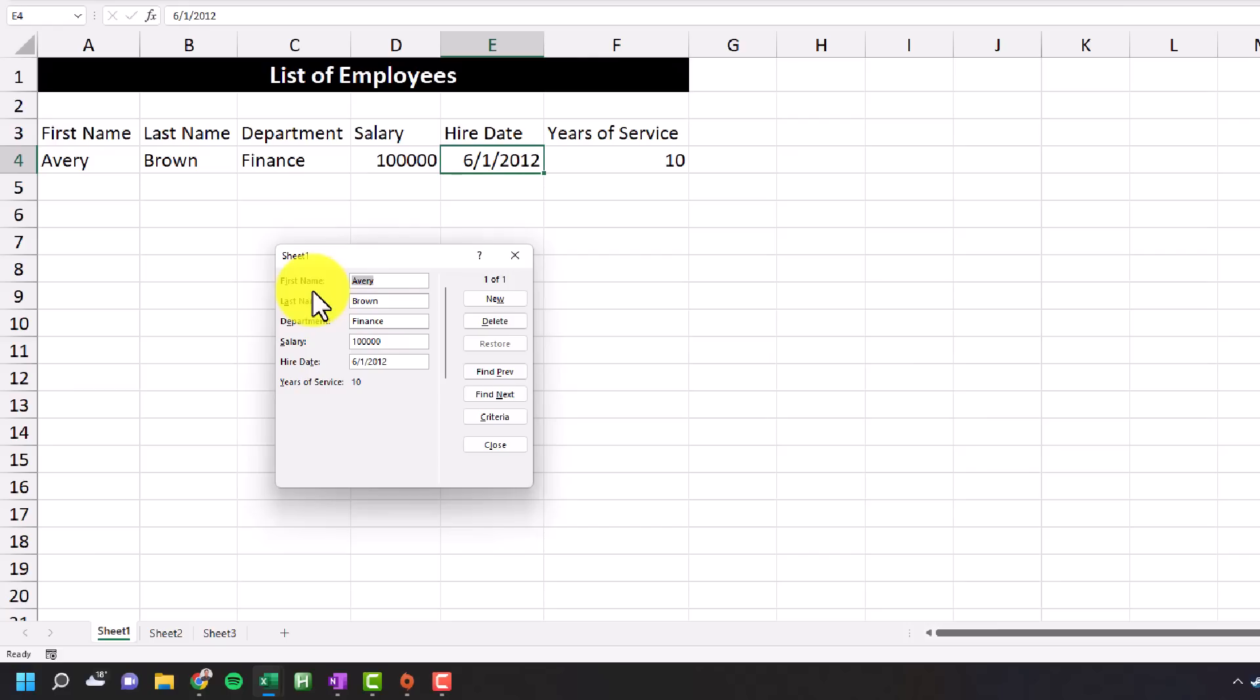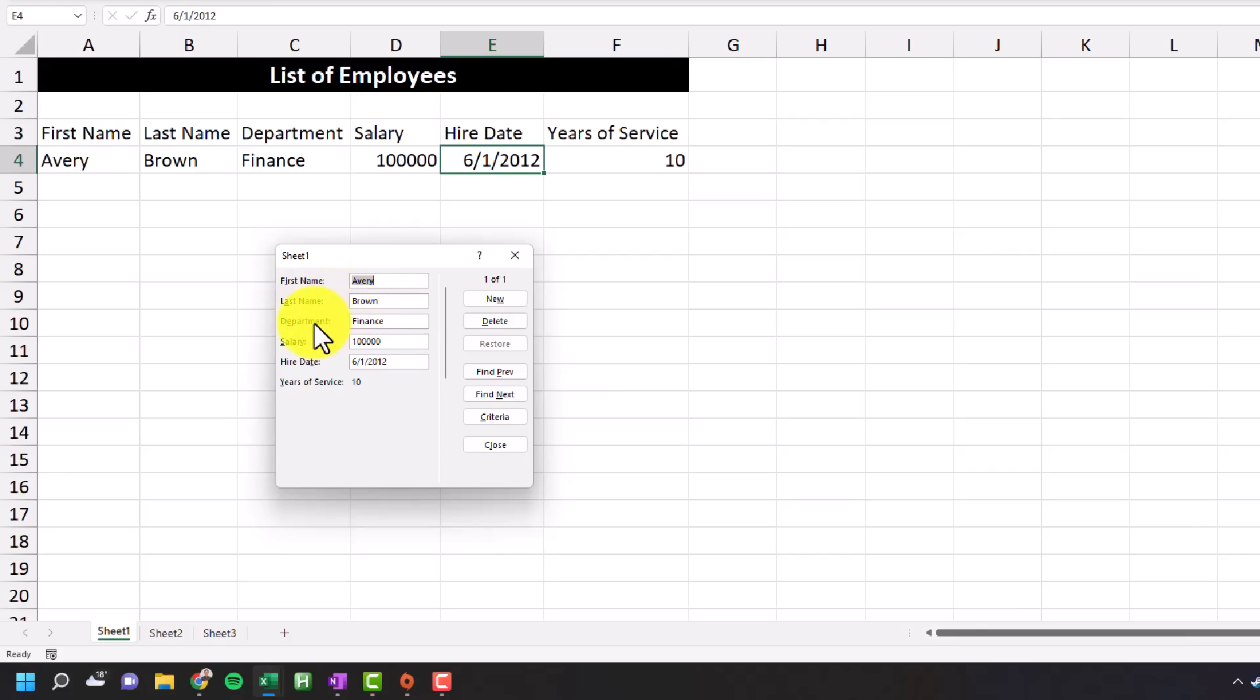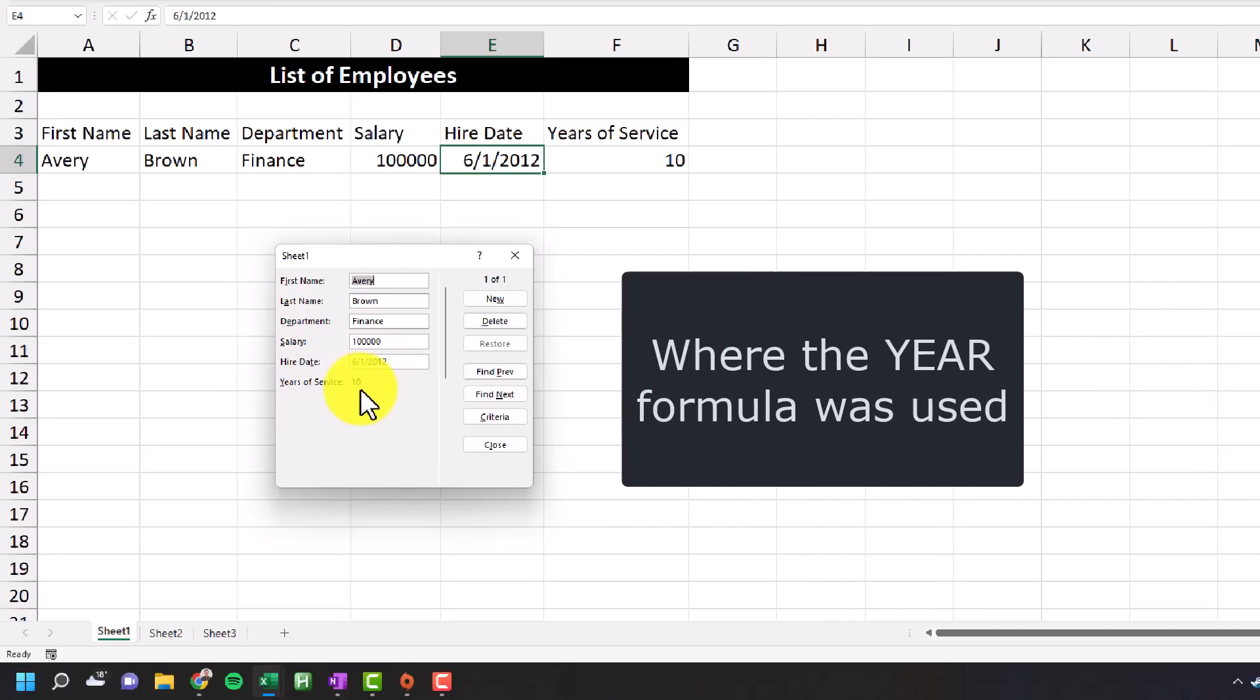And you can see a form pops up. And you'll notice that it's very structured. We have each column name here. So our first name and a text box associated with it, and then the same thing for last name, department, salary, all the way until we get to years of service. You'll notice that there isn't a text box there, and that's because it's formula based.